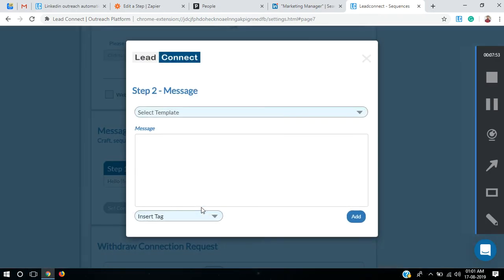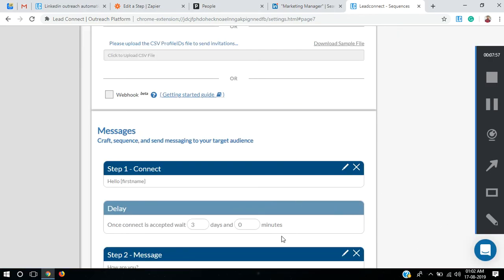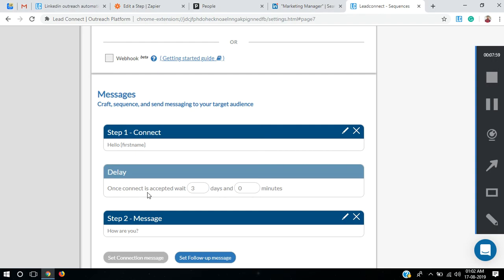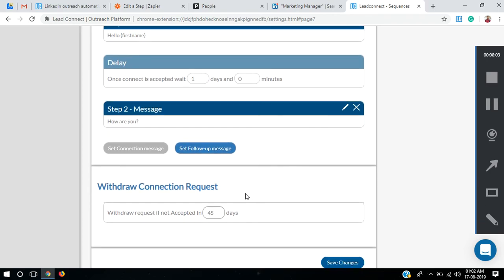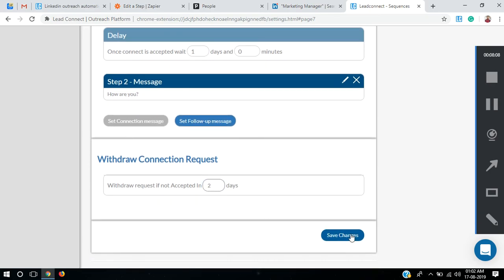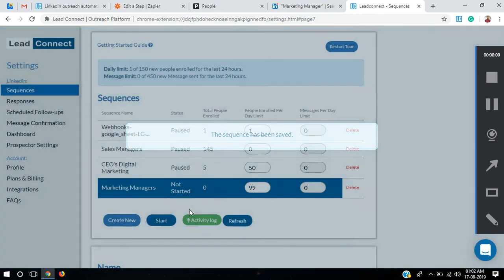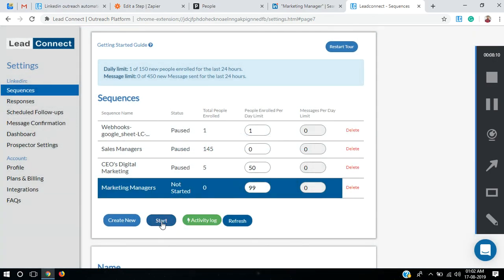I'll also send a follow-up message: How are you? For the delay — once a connection is accepted, it normally waits three days, but I'm going to set it to one day. After one day it will ask How are you? It also asks about withdrawal requests — if a connection request is not accepted, withdraw within two days. Save changes.